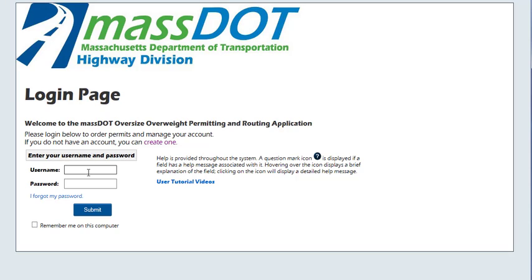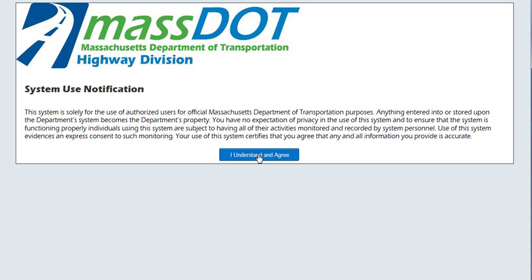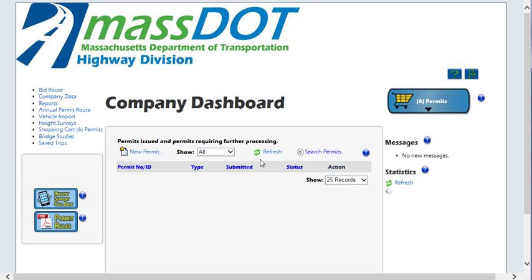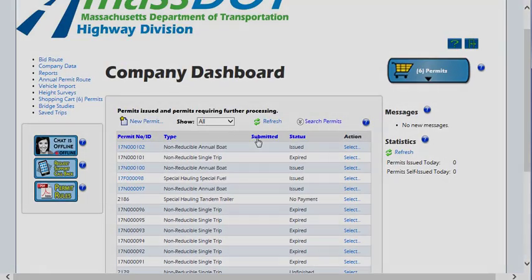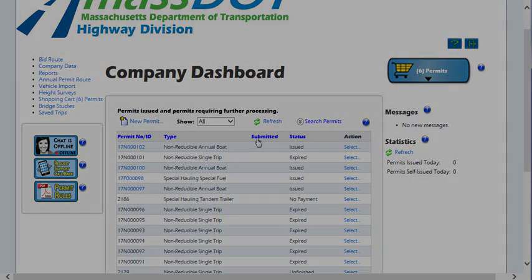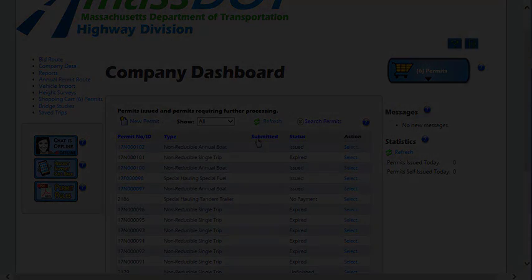The OASIS login page will be displayed. Log in with the username and password established during company setup. Check the box for 'Remember Me on this computer' to have your computer remember your login information. The system use notification screen will be displayed. After reading the system use notification, click 'I understand and agree' to continue to the company dashboard — and welcome to OASIS. This concludes the OASIS user tutorial video on how to create a new company account. Don't forget, more videos are available for your convenience.